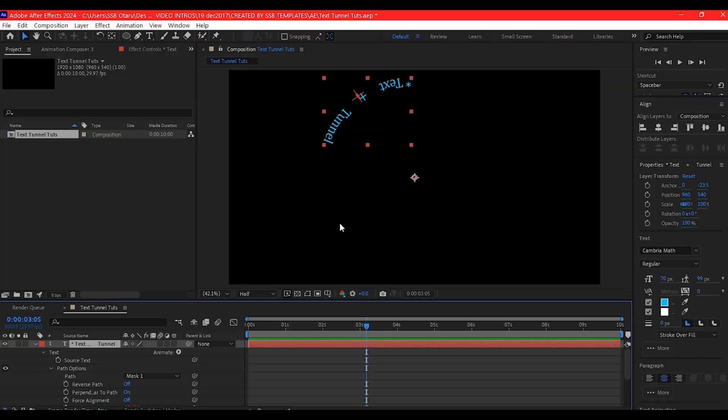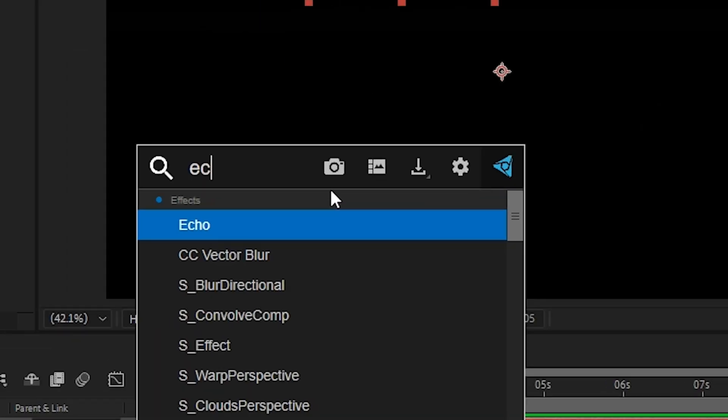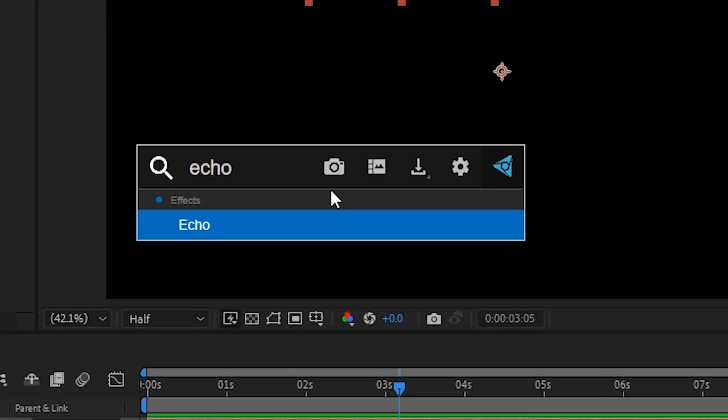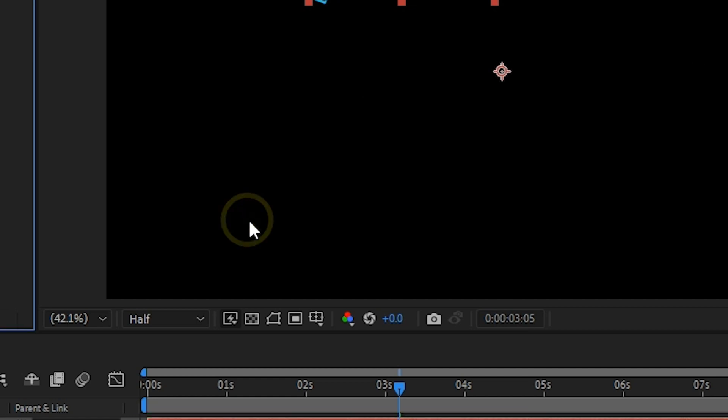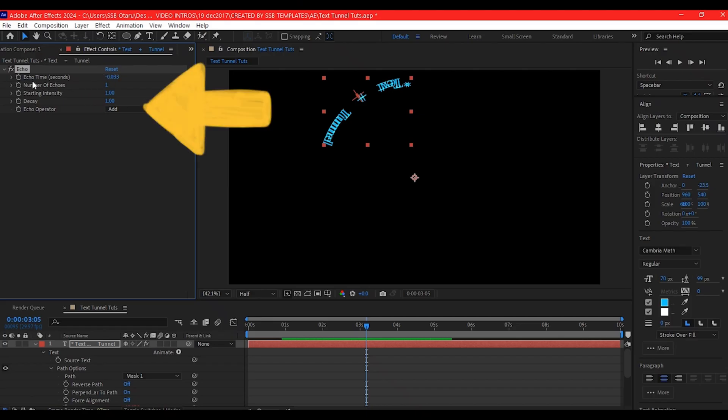With your text layer selected, we're going to search for the echo effect. We're going to add that echo effect. On the echo time, we're going to make that two.